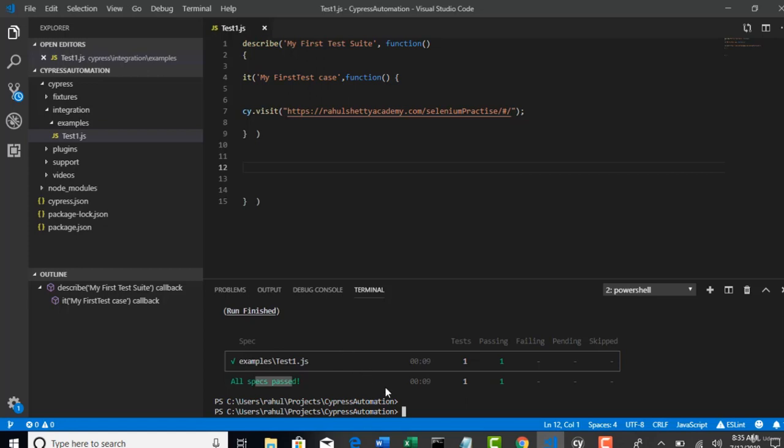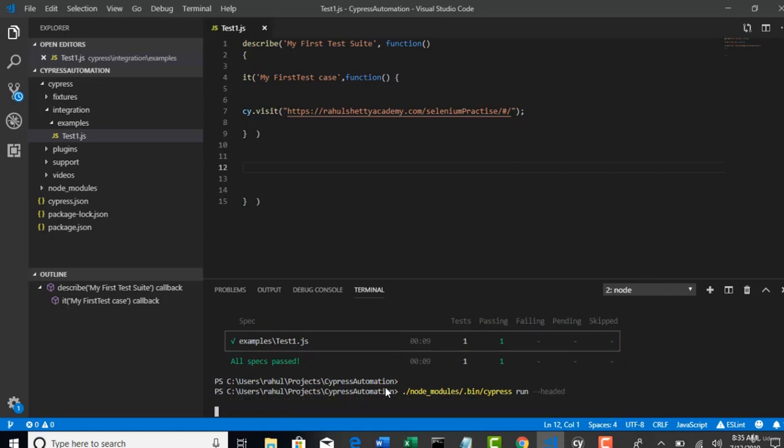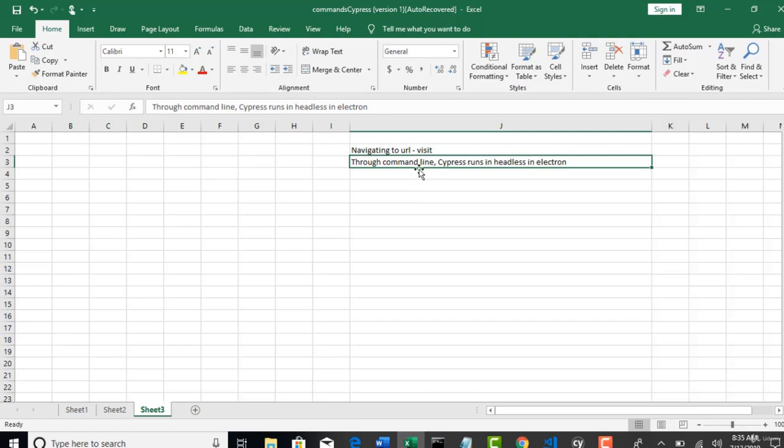Let's say you want to run headed. With the head mode. Simple. Hyphen, hyphen, put headed. So, that now browser will invoke. And you can see the execution. So, I will just mention core concepts here.